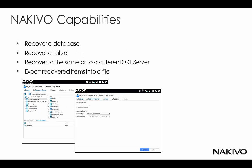Now let's speak of Nakivo capabilities with regard to this functionality. Nakivo can recover a database, it can recover a table, and the target for the recovery can be either the same or a different running SQL Server, or the items can be just exported into a file that can be then used by a database admin to work on importing the data.